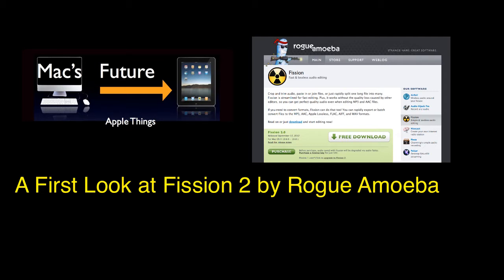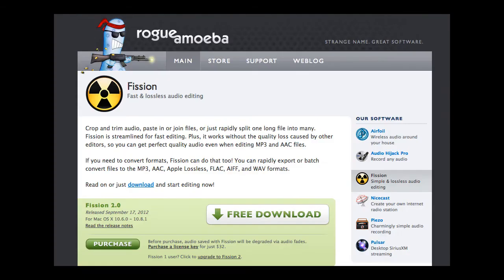Fission 2 just came out today on September 17th. It's made by Rogue Amoeba which is a great independent developer of Macintosh applications. It also makes a number of other great apps for the Mac including another one of my favorites, Audio Hijack Pro.